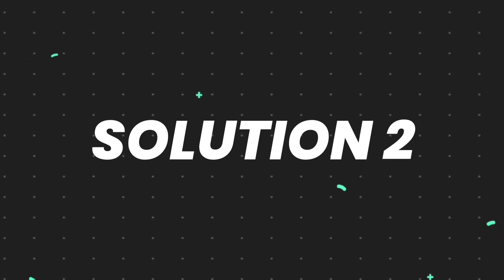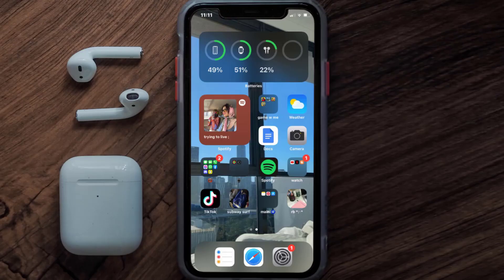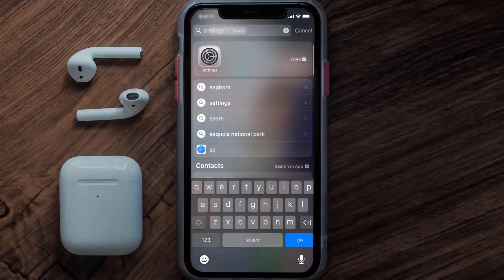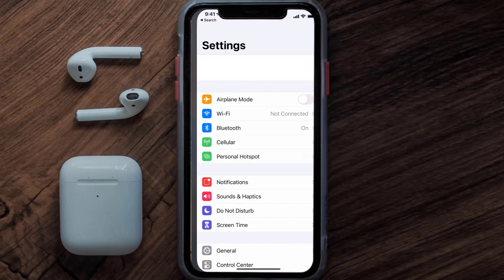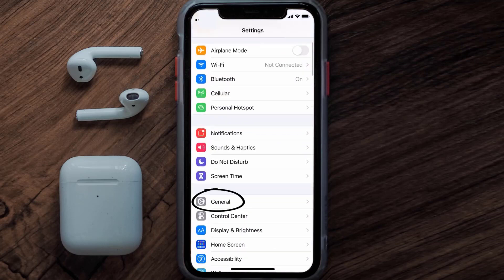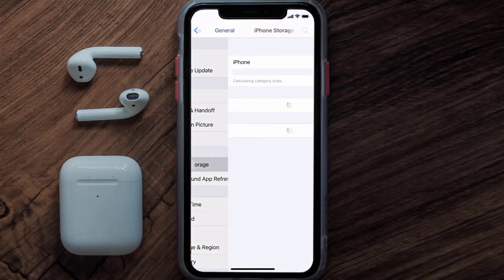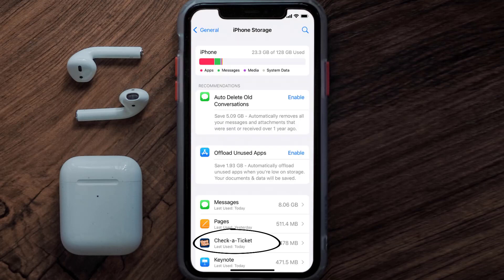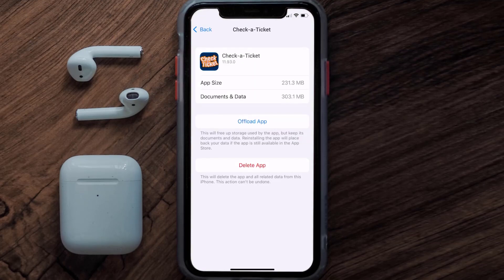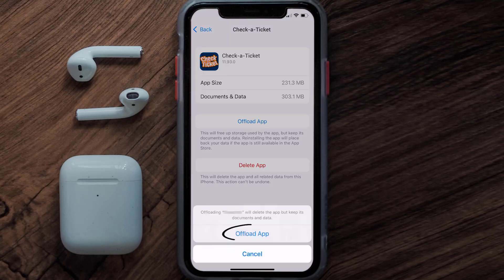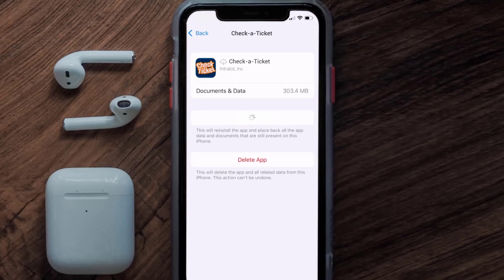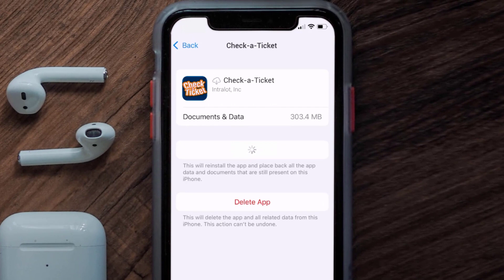If you still encounter this issue, you need to clear the app cache. Go to your device Settings, scroll all the way down to General and tap on it, then tap on iPhone Storage. From here, search for the Check a Ticket app, tap on it, and once you're on this screen, tap on Offload App.